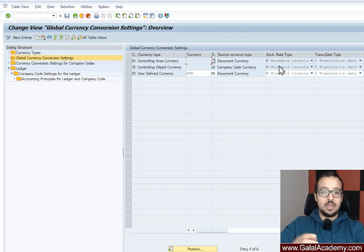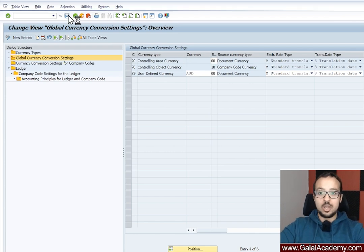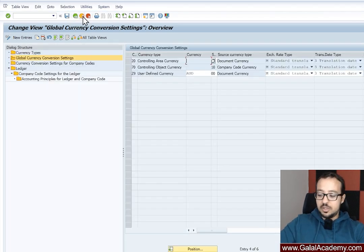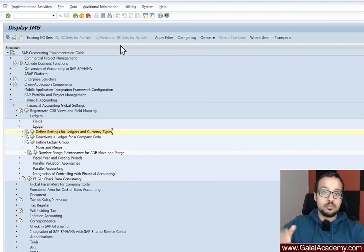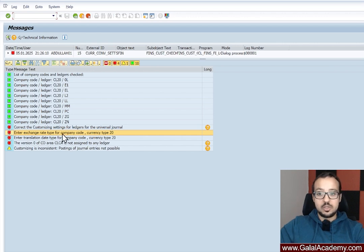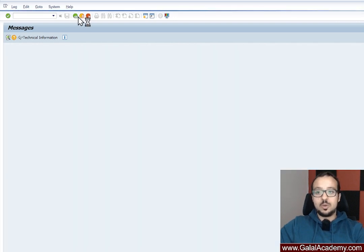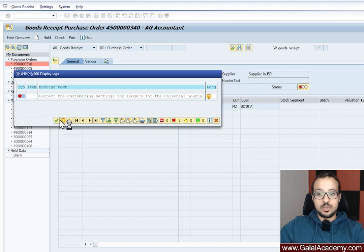We have now maintained the exchange rate type and the translation date type for currency type 20, and this should fix our error. I'll save these settings and switch back to our transaction to post the material movement. All three errors are now fixed: version 0 for CO area is fixed, the translation date type is fixed, and the exchange rate type is fixed. The generic 'Correct the customizing settings for the universal journal' error was there because of the other errors, which are now all resolved.